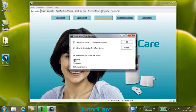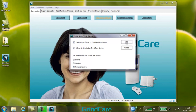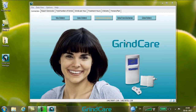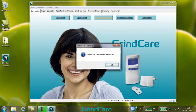Set the user level in the GrindCare device to select which menus the user can access. Simple gives access to the Treatment menu only. Medium gives access to the Treatment and Data menus. Comprehensive gives access to the Treatment, Data and Config menus. Click OK to select. After a moment, all selections have been implemented. Click OK to proceed.